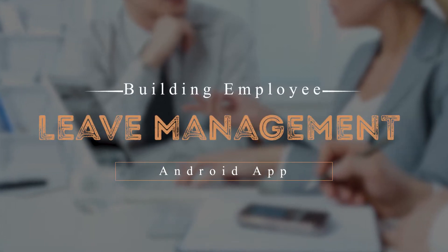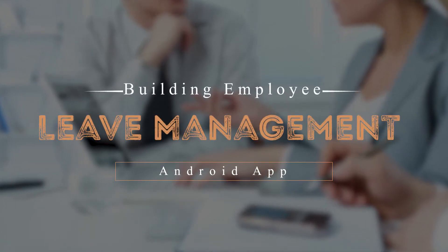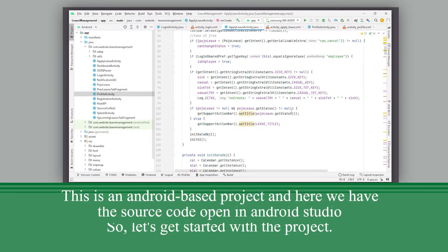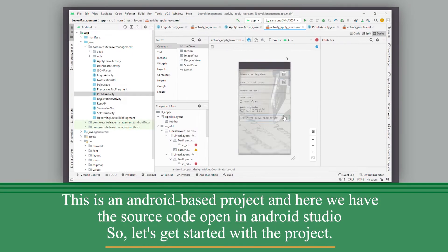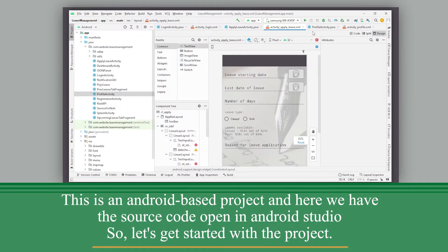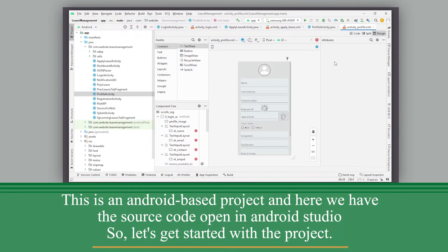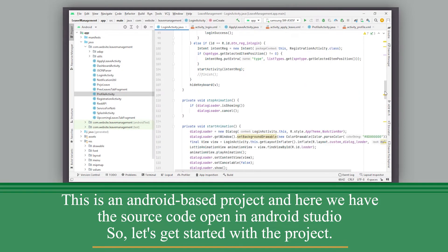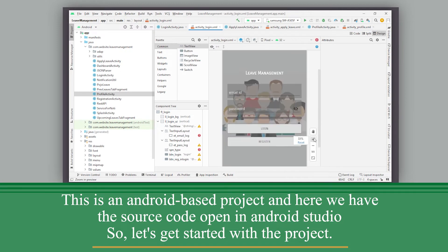Building Employee Leave Management Android App. This is an Android-based project, and here we have the source code open in Android Studio, so let's get started with the project.